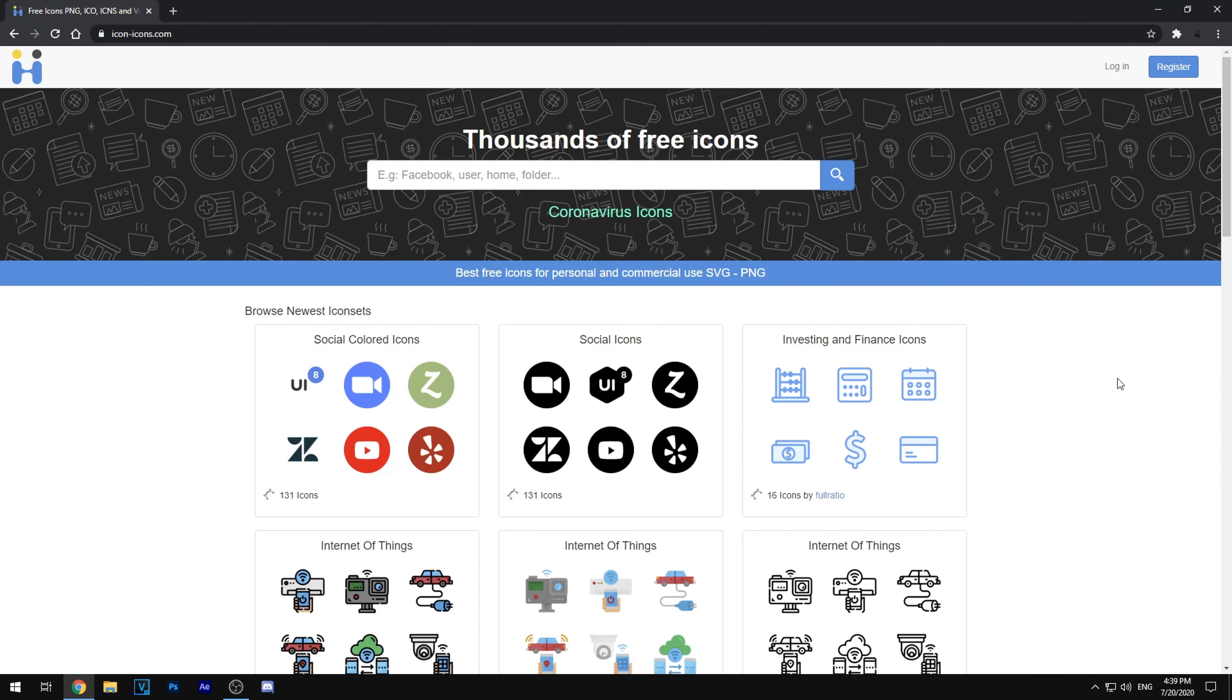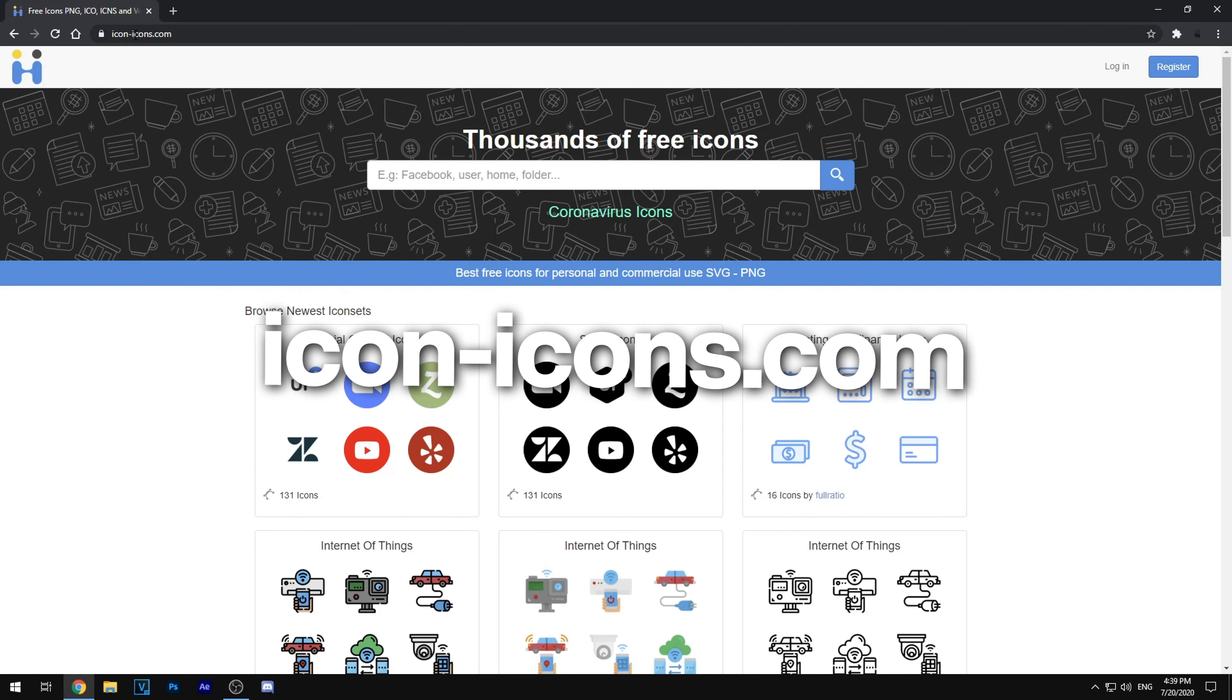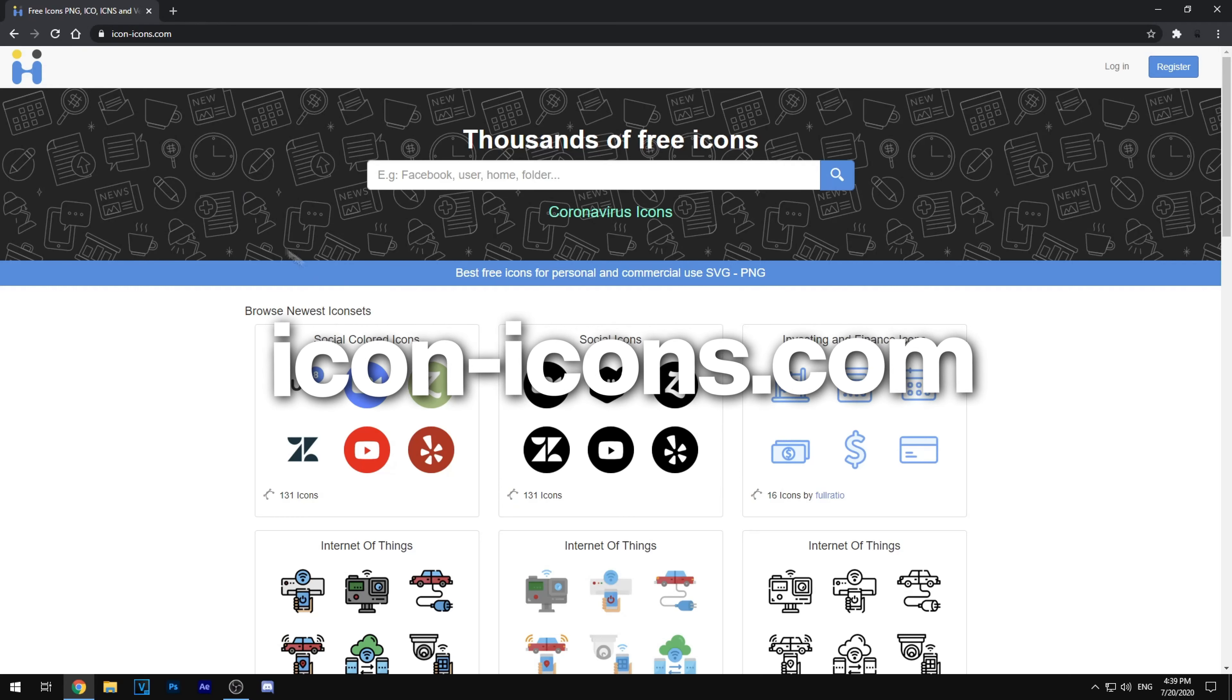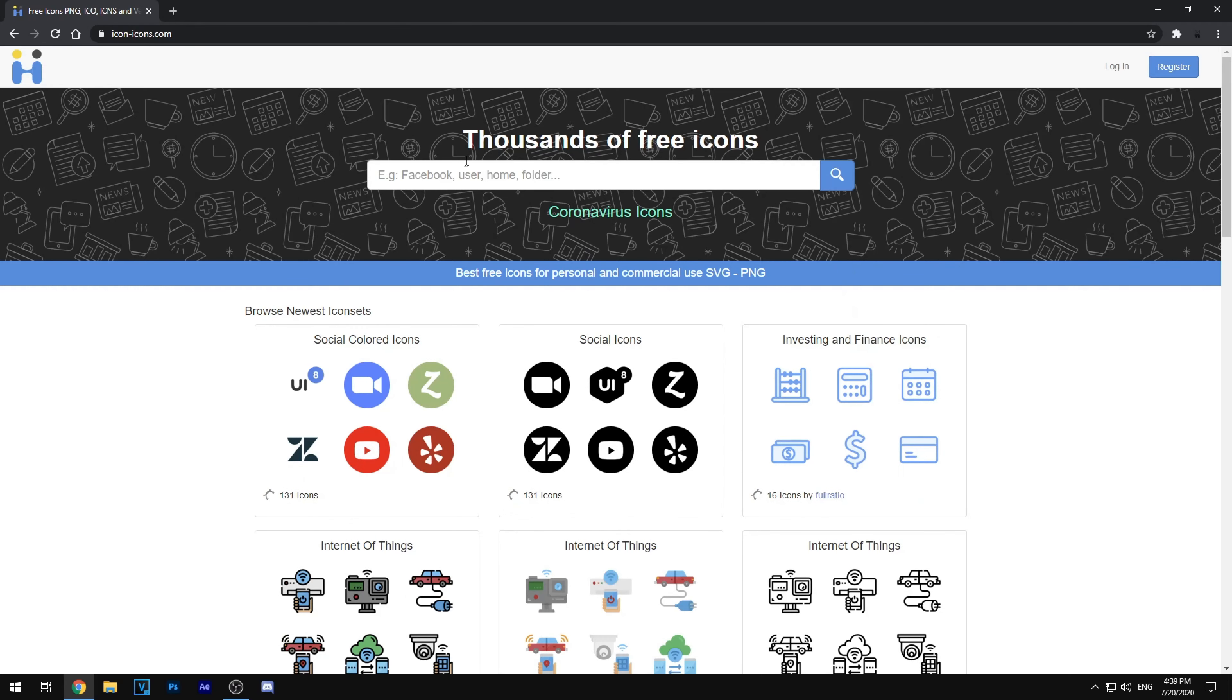So the very first thing I want you guys to do is open up this website called icon-icons.com. Go ahead and search anything you would like in the search bar.